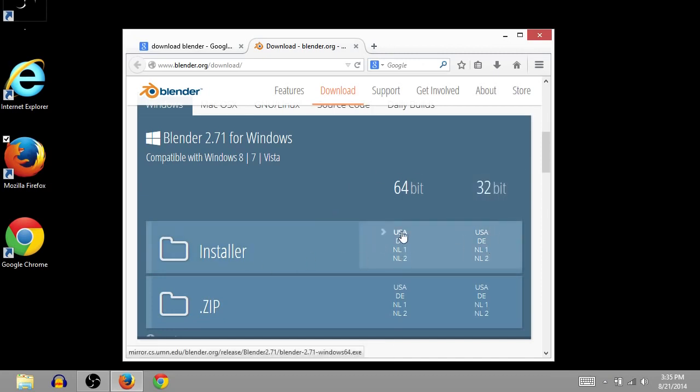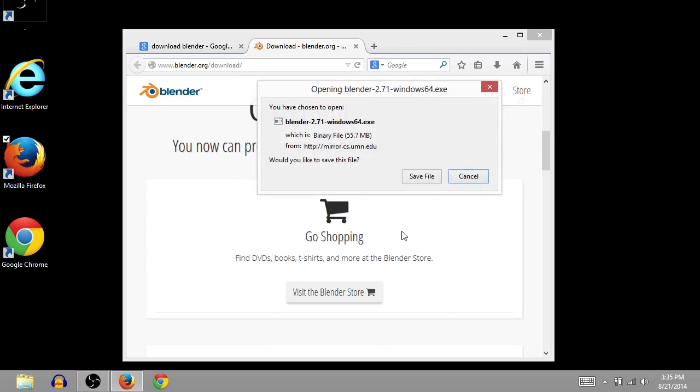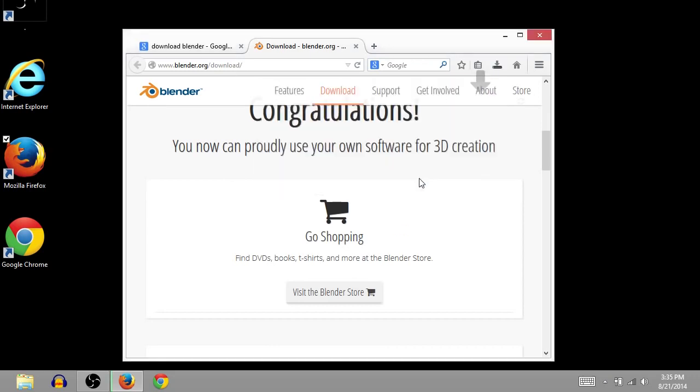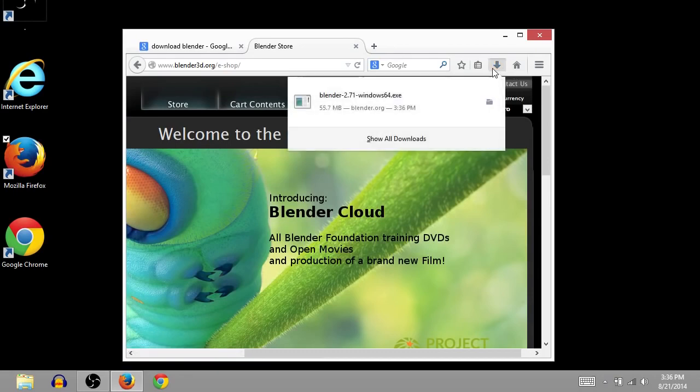So I'm going to click on this USA under 64-bit, and this will start my download. So I'll click save file. Okay, so my download is barely finished. So I will left click on the download there.